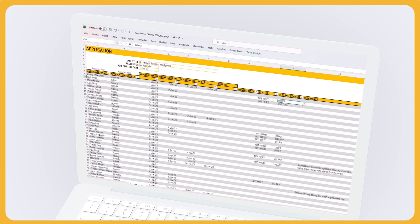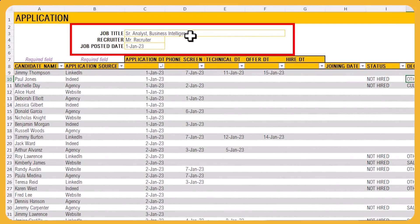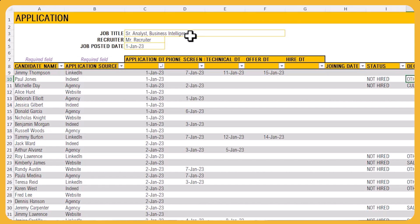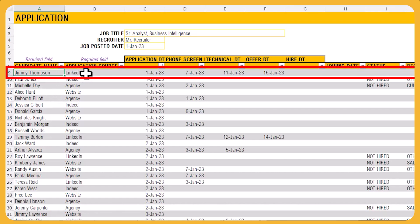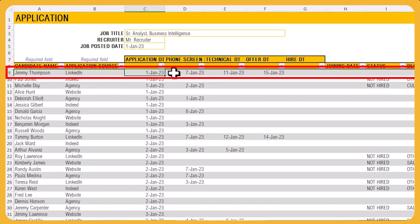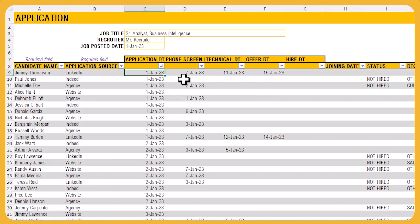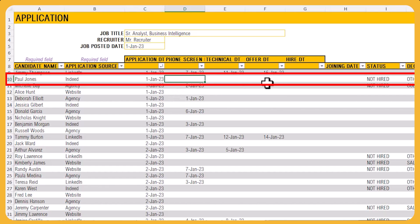Then you move into the application sheet, where you define the job you're hiring for, put in the recruiter name, and the date when the job was posted. You then start entering candidates applying to the position. For example, Jimmy Thompson applied through LinkedIn, and we track the specific dates he goes through the recruitment process — applied January 1st, phone screen on 7th Jan, technical interview on 11th Jan, offer presented on 15th Jan. If a candidate doesn't go through a specific stage or has already fallen off the funnel, you simply leave the date blank.